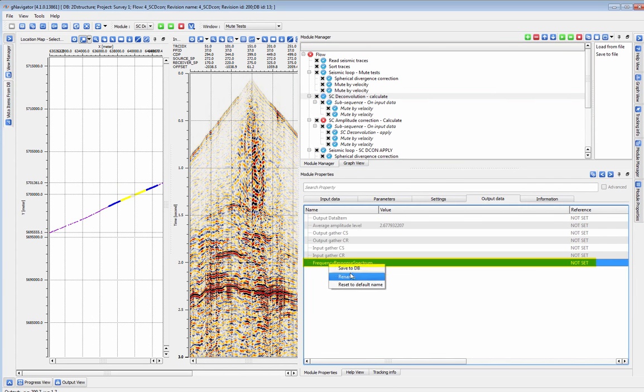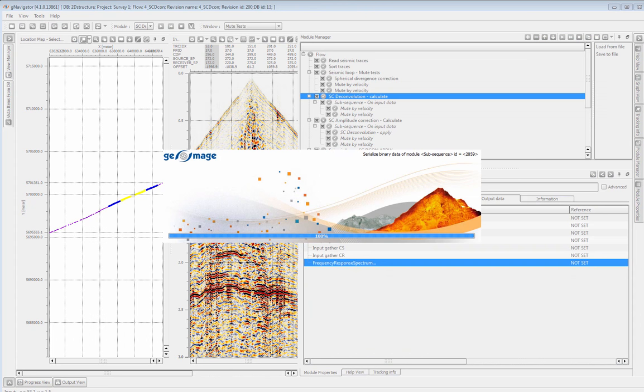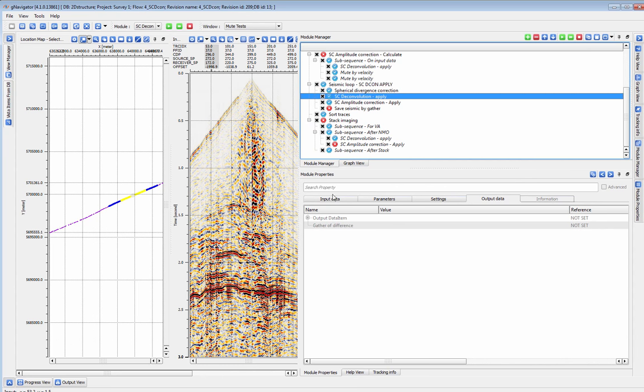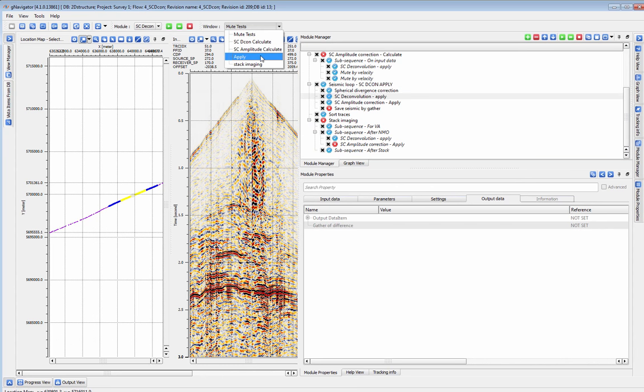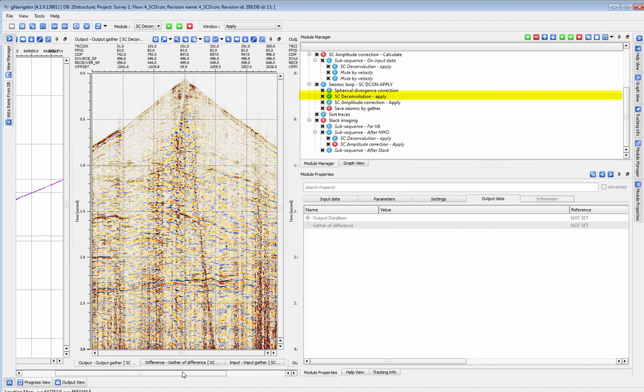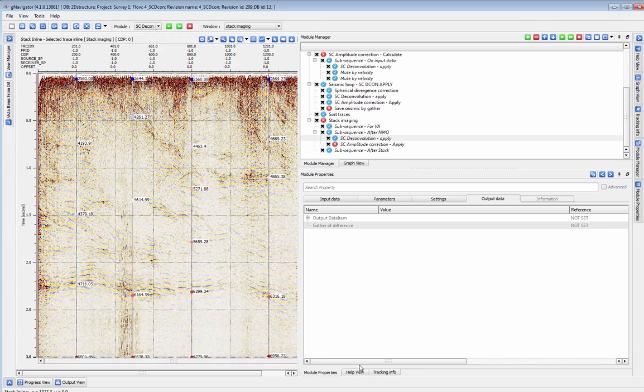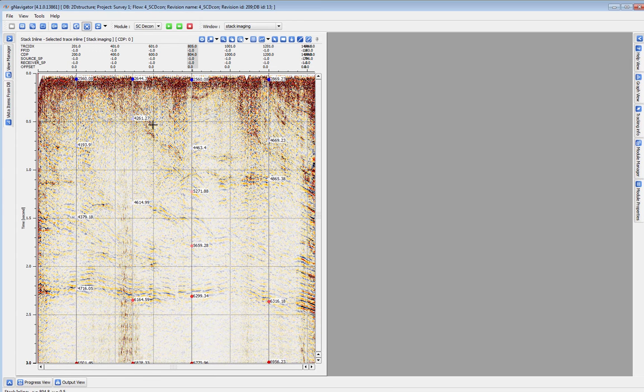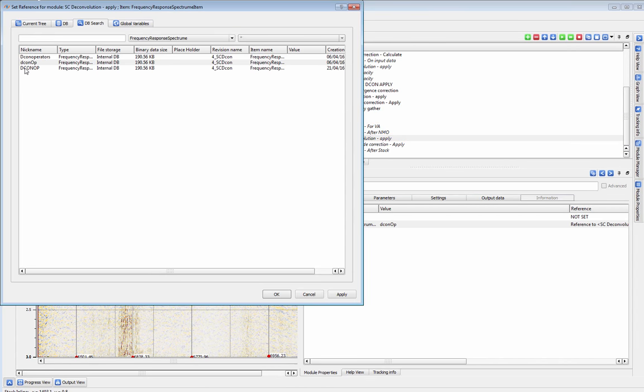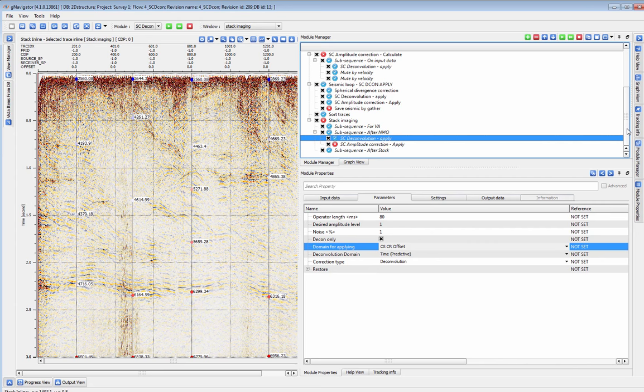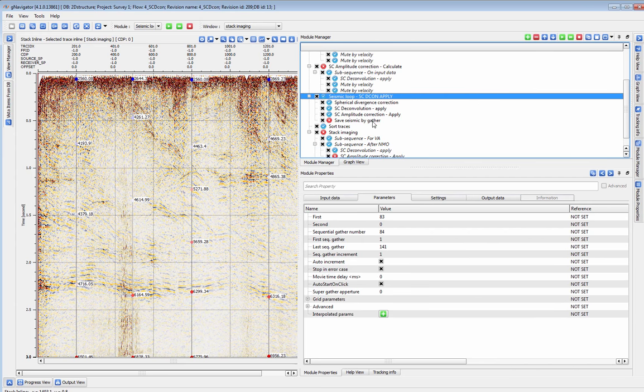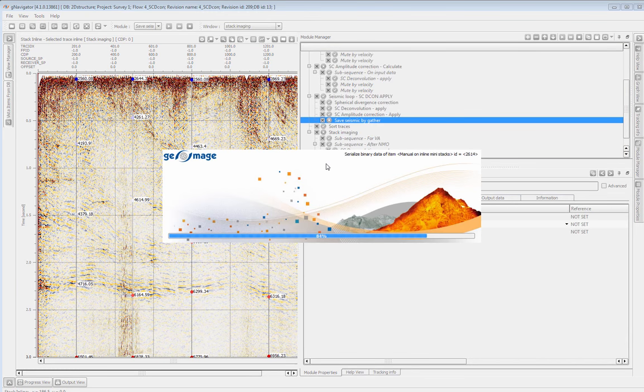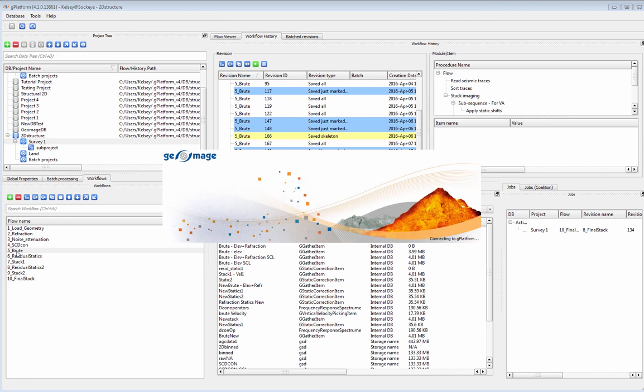We'll save these operators to the database. Likewise, it is easy to test the results of those operators in the scdecon apply and see the results in gather and stack form without writing out extra data sets. With the scdecon apply here in the seismic loop we can test the decon apply on as many shots as we like and change parameters on the fly. It is also possible to test the decon parameters in stack without writing out another data set by using the scdecon apply in the sub-sequence of stack imaging. The operators we save to the database can be recalled at any time and we can choose to apply them in as many domains as we want. With a spherical divergence correction and surface consistent scale added we will save our final set of decon gathers and move on to brute stack and velocity.